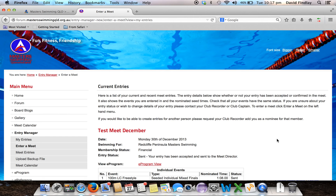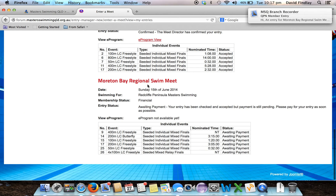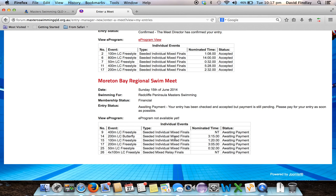It's now taking me back to the My Entries page. If I scroll down to the bottom of this page, I'll see I've got an entry for the Moreton Bay Regional Swim Meet and I can see the details of my event entries. My entry status at the moment is Awaiting Payment, which means the club captain is still waiting for me to pay. Once I pay, the club captain will change it to Accepted. Then once the club captain has sent it to the meet organisers it will change to Sent. Finally, once the meet organisers have confirmed your entry, the status will change to Confirmed — which means you'll know you're definitely on the program.